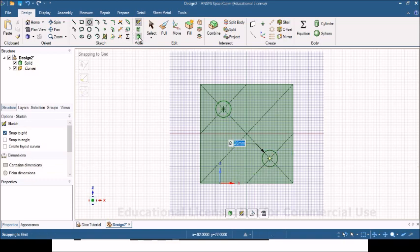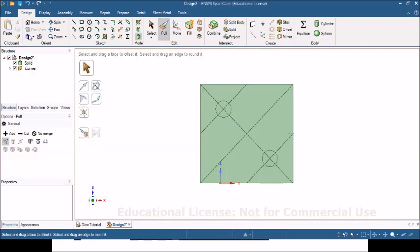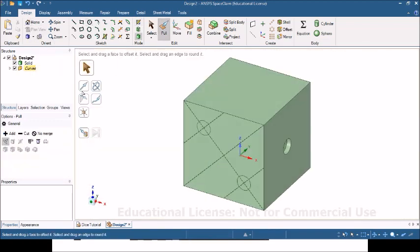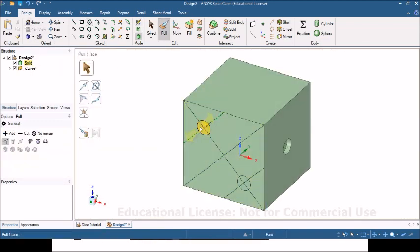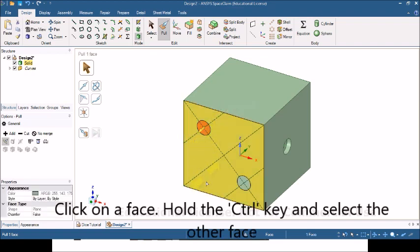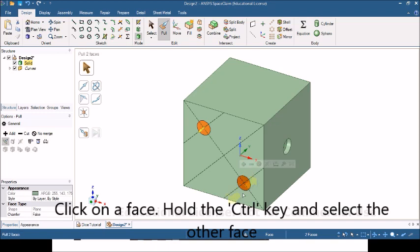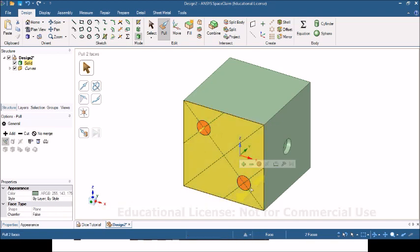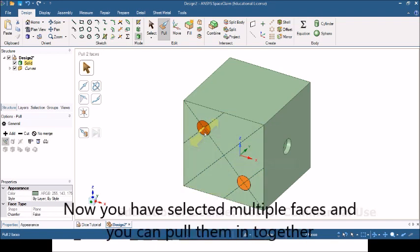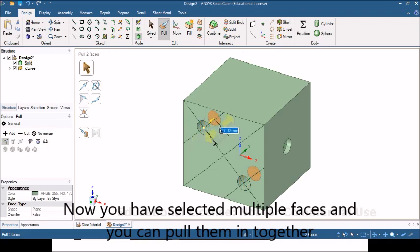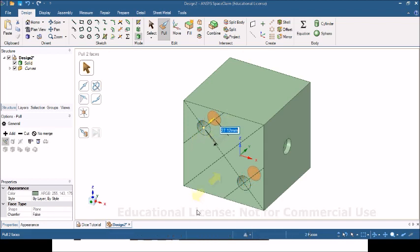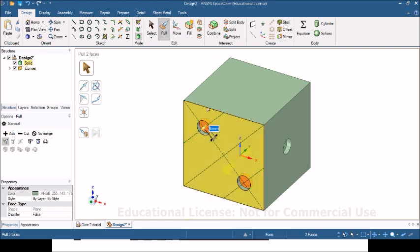I'm going to click home view and I'm going to go on these faces. Now if I click hold control on the keyboard and then click on that again. If I hold control, it allows me to select multiple faces. Now I'm going to push this in. Again, don't let go. Hit the spacebar and you can type in the distance. 6mm.